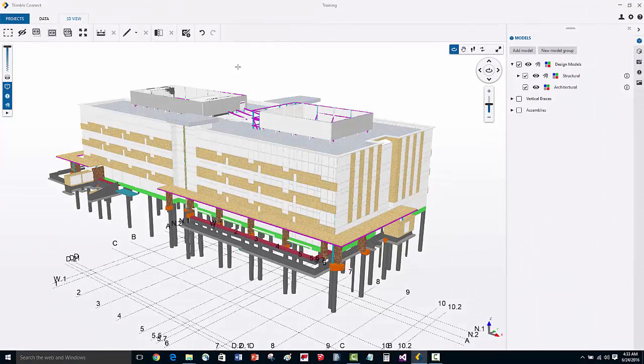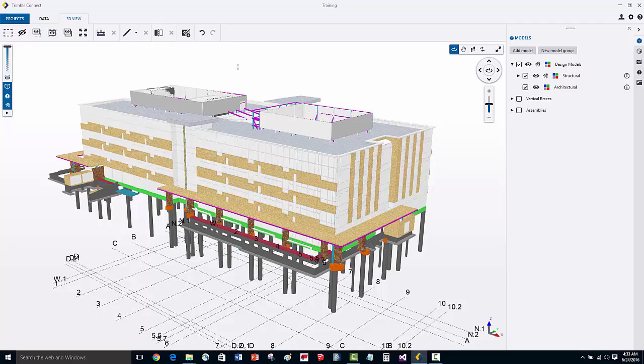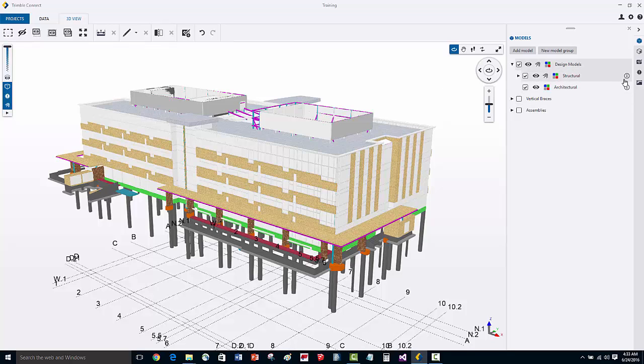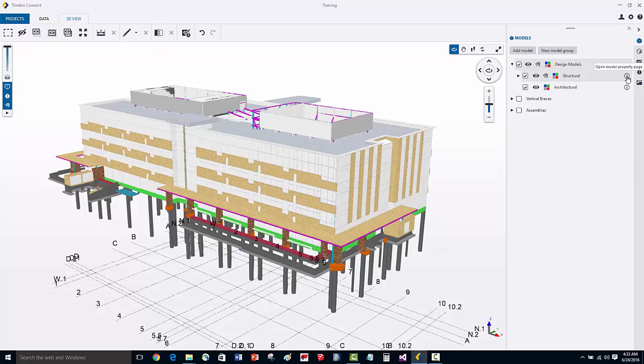When you bring different models together, sometimes their origins are in different locations, or they're aligned differently as far as the rotation axis that they're set to. You can easily adjust that by going into the properties of a specific model. Let's go ahead and open up the properties of this architectural model.